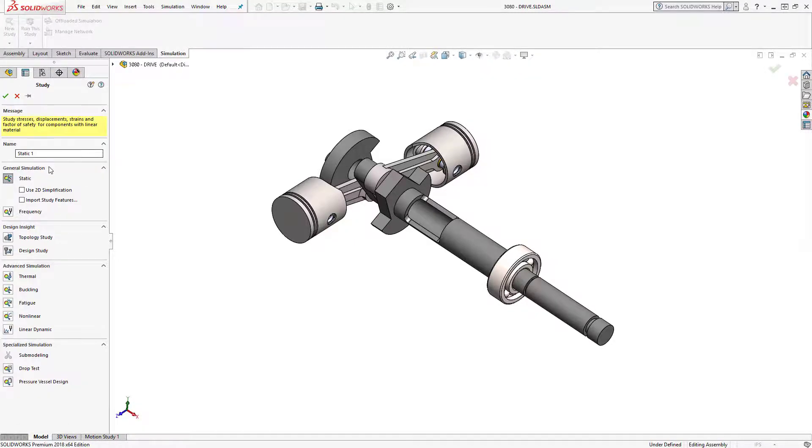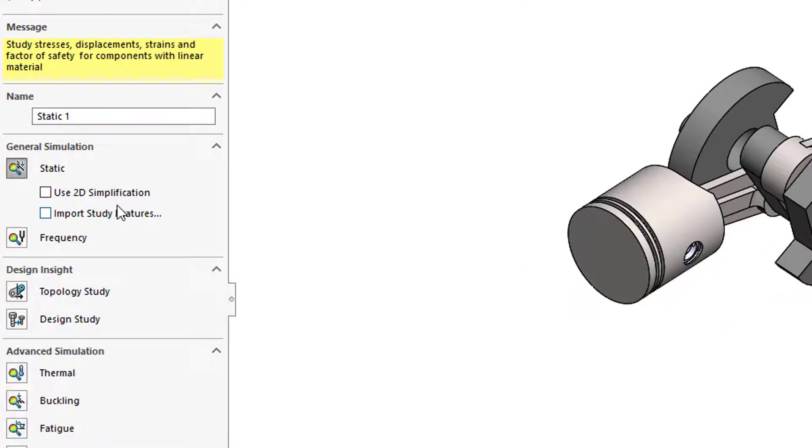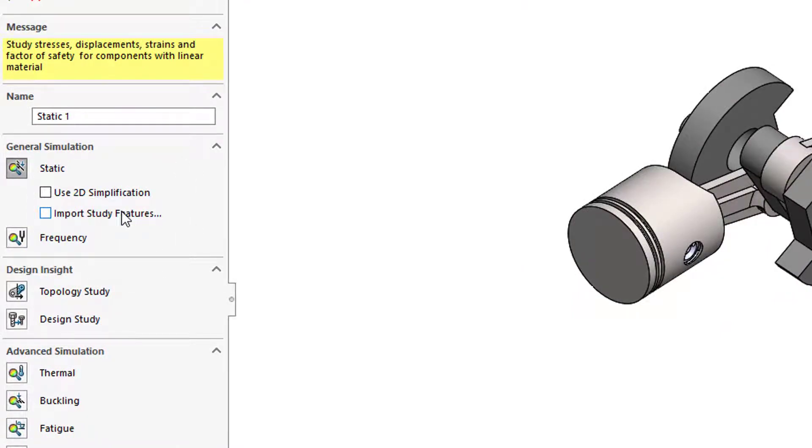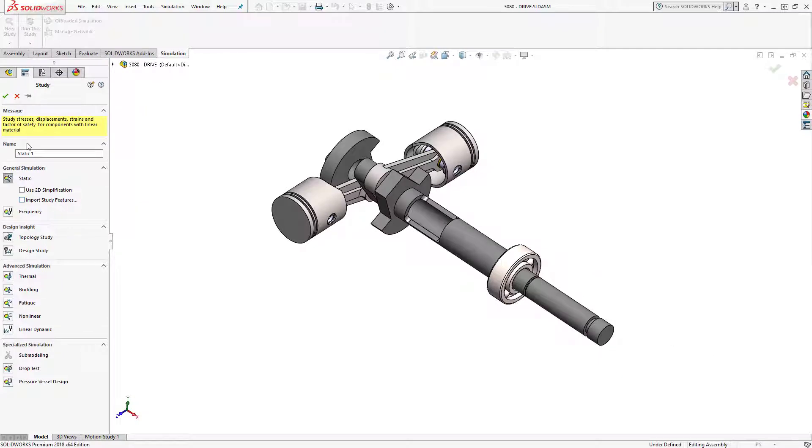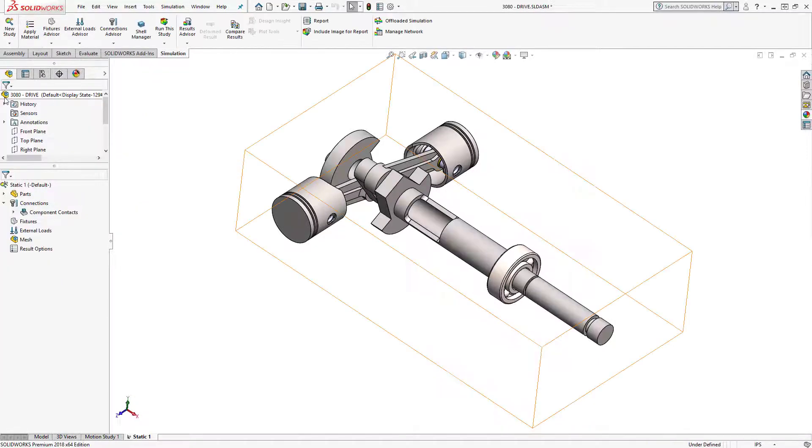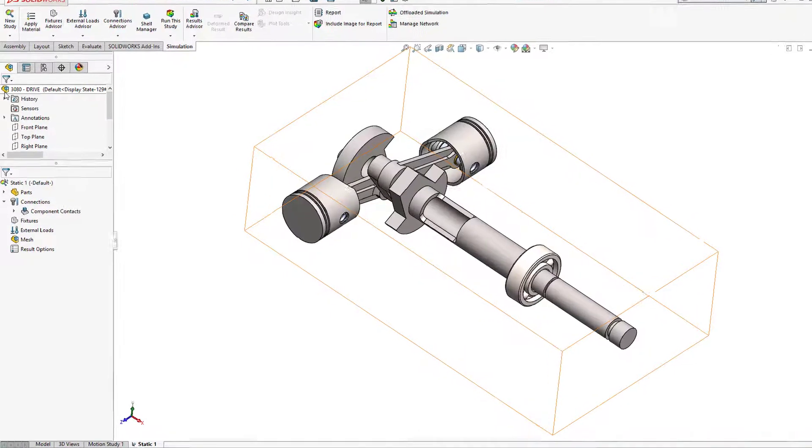Now you see I have a checkbox right here in the property manager to import study features if you'd like. However, I'm going to hit OK through this so that you can see how to do this once the study's already started.